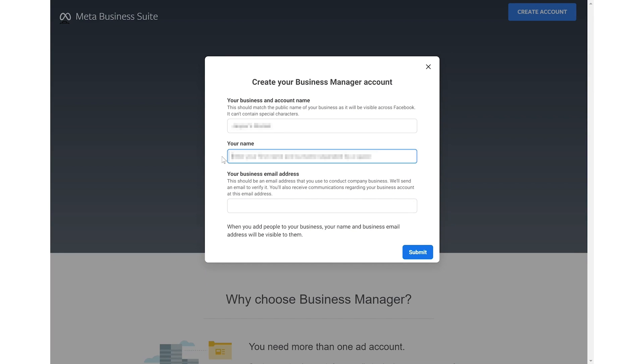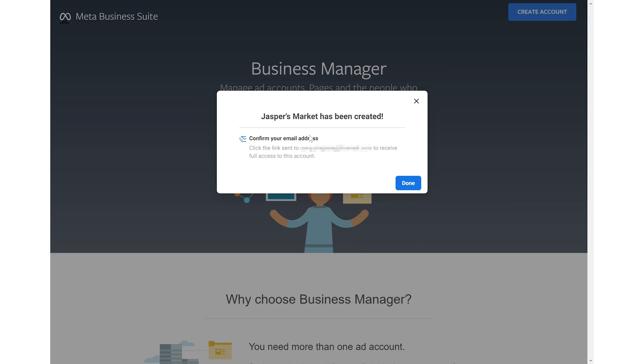Enter your business name, account name, business email and click submit. Then you need to go through the email verification.